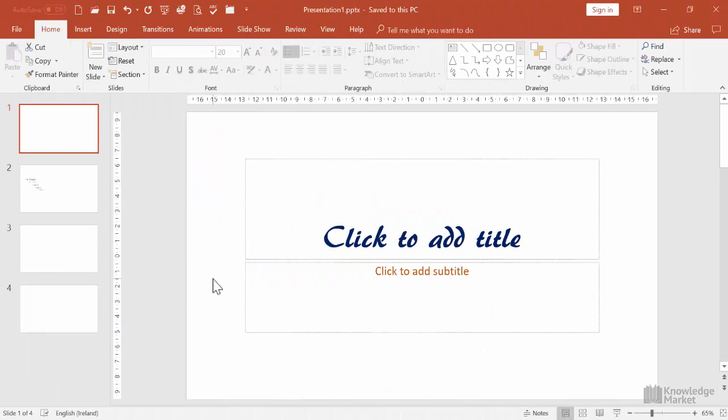Whether our presentation is 20 slides long or 120 slides long, if we need to add a logo to all slides, then we add it to the slide master. Now we're going to use a shape as a stand-in for a company logo and we'll add that shape or logo to the slide master.